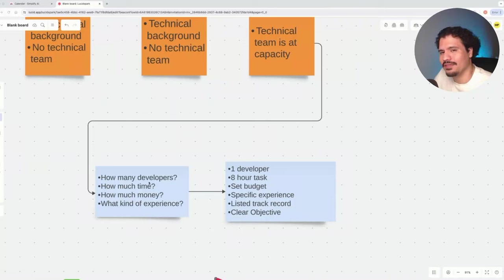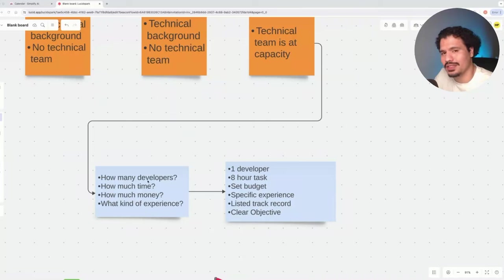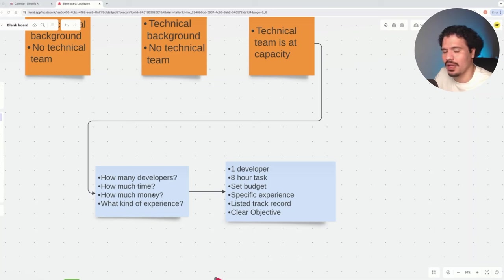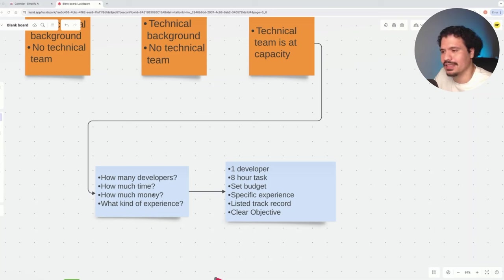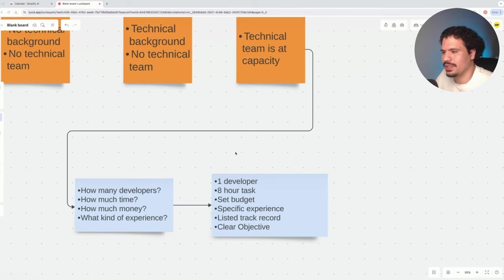These are the main concerns we need to address when hiring and interviewing developers: How many developers are needed? How much time will it take? How much money will it cost? What kind of experience should the developers have?